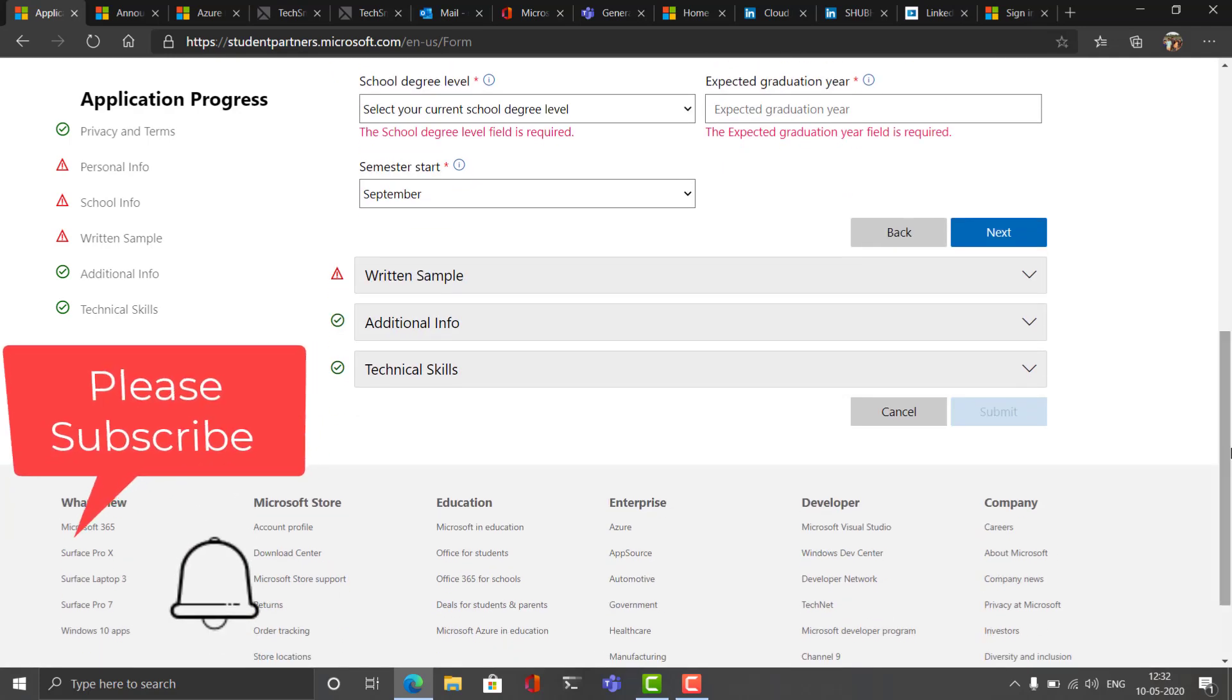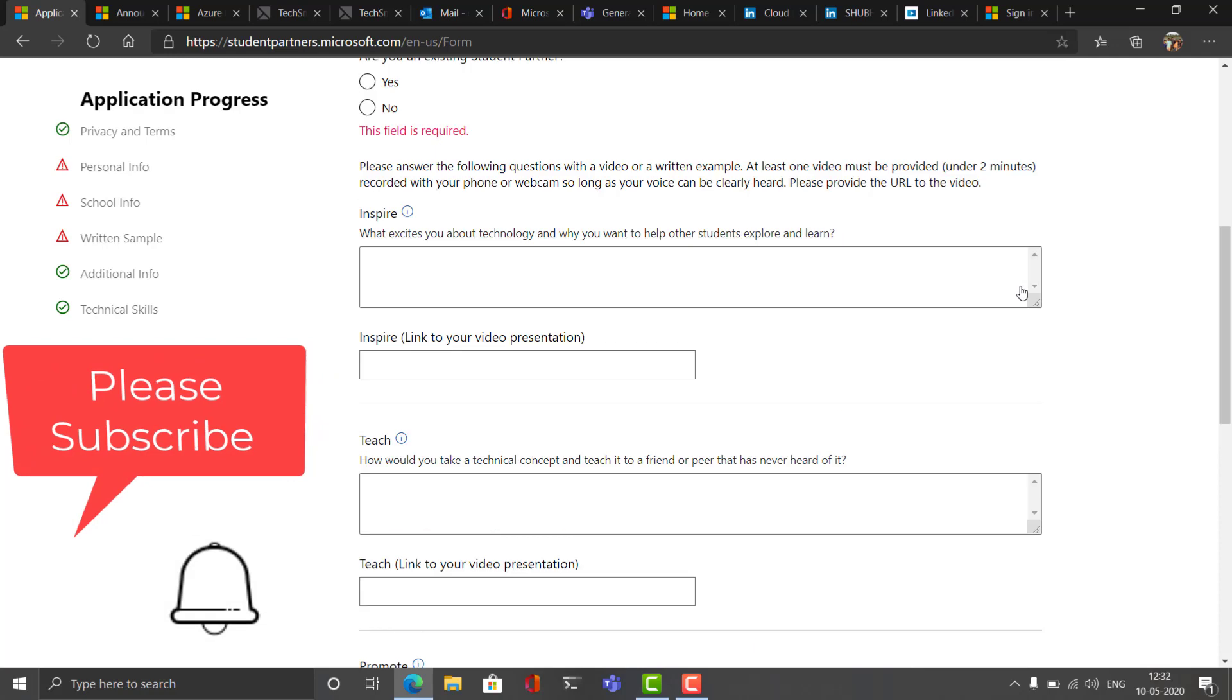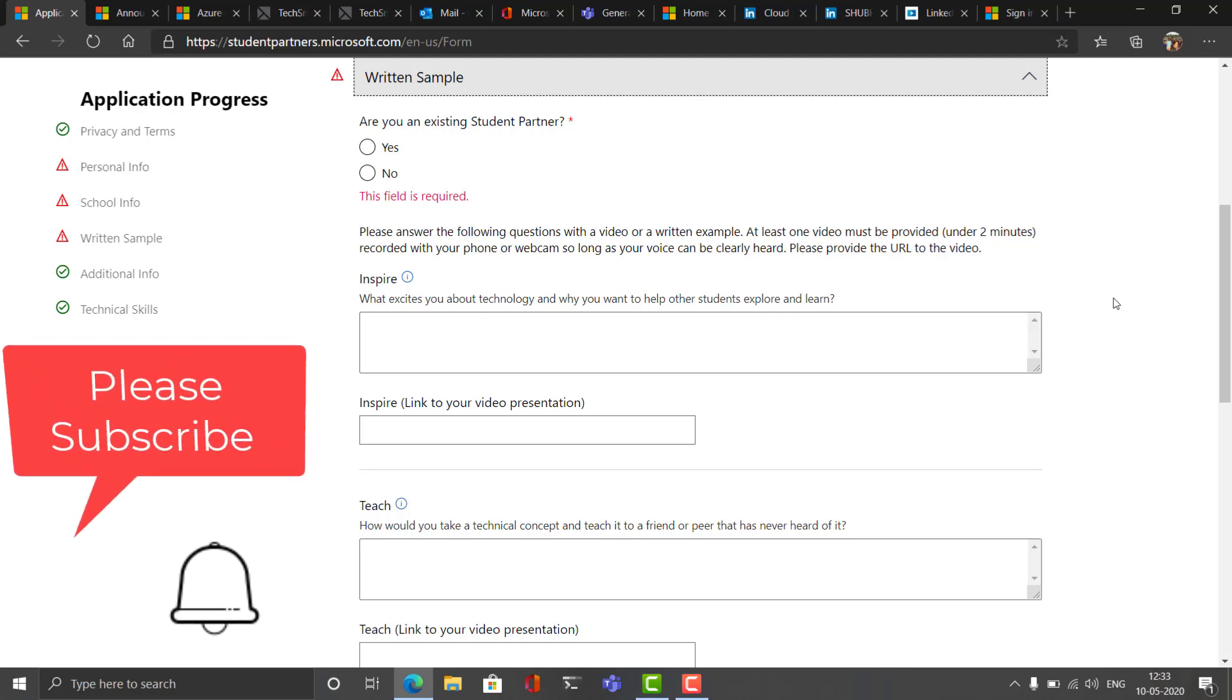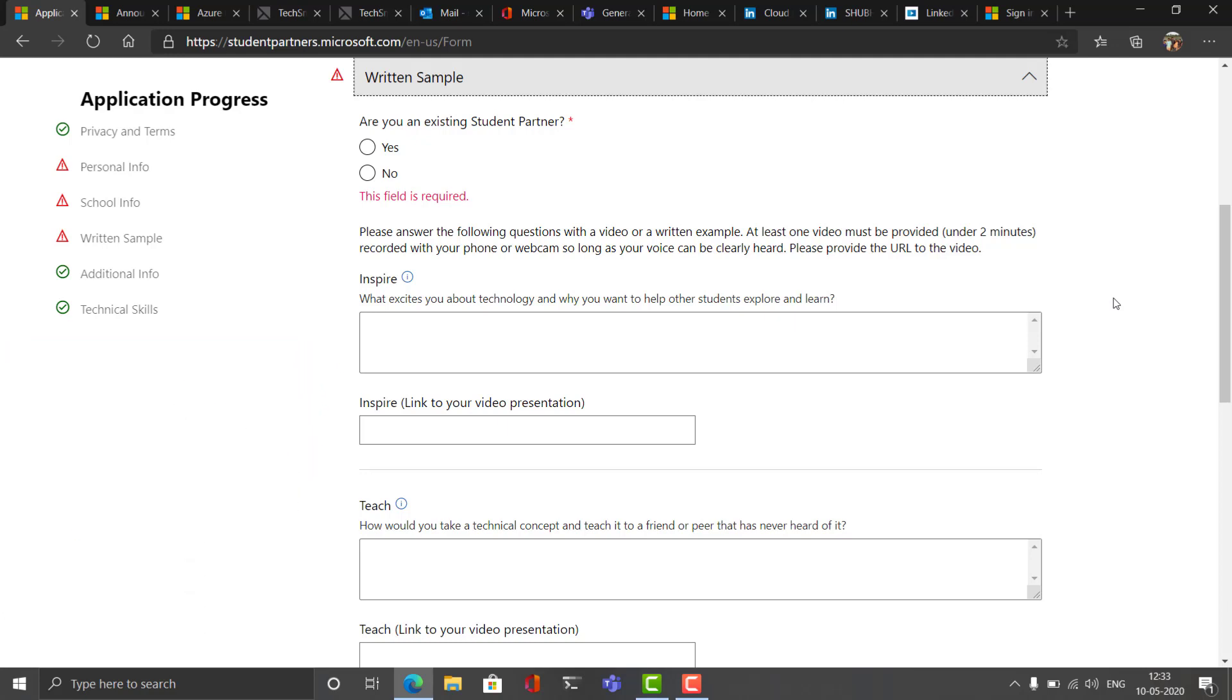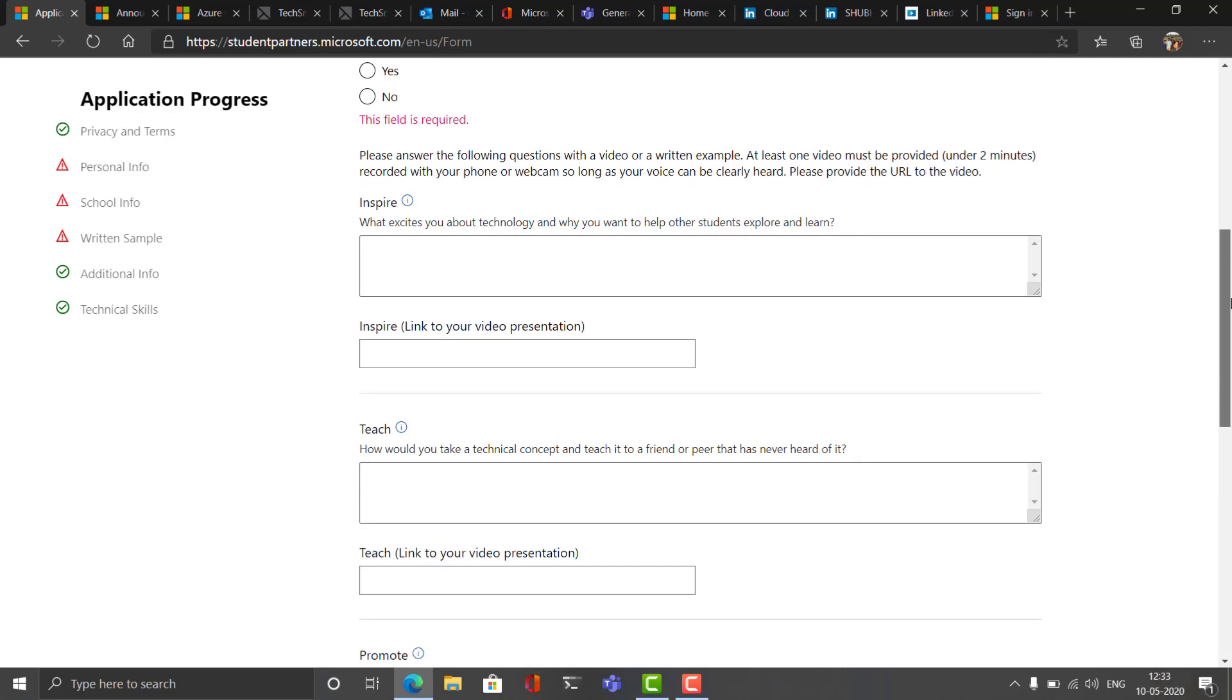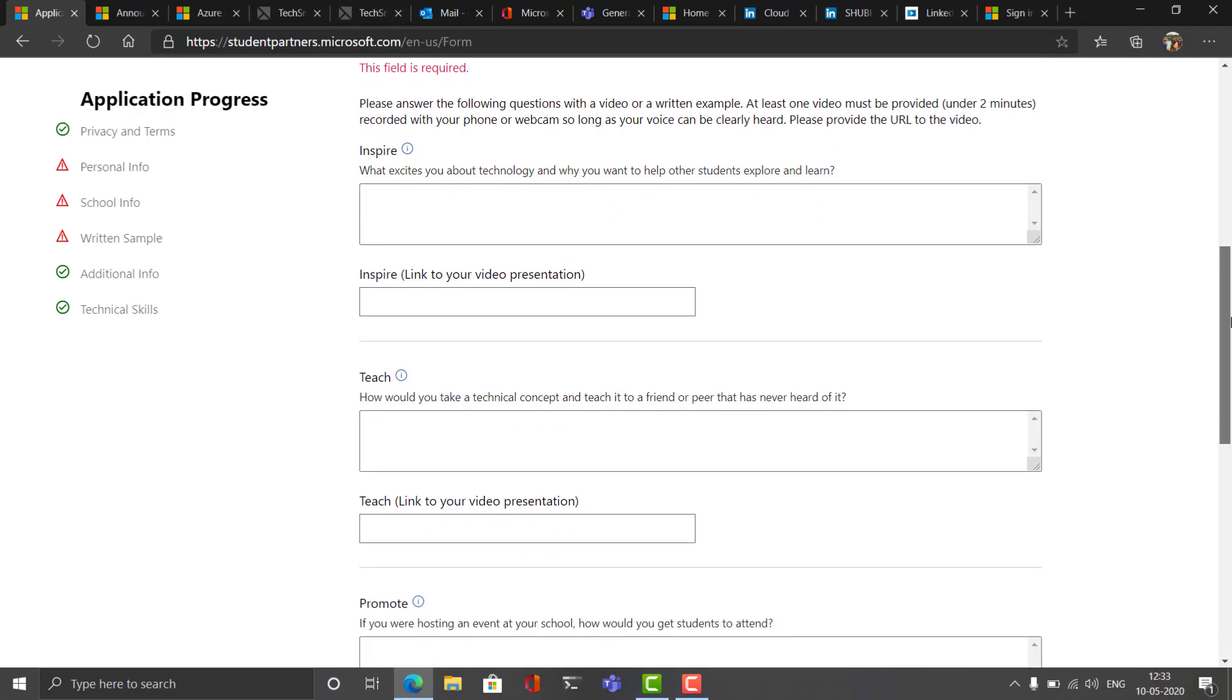After you complete this file, you have to write samples and this is the most important part of the application. This determines whether you are in or not, if you are selected for the Microsoft Student Partner program or not. So what I have done is I have created three videos for these three questions and added to this playlist, so whenever you apply for it, please go and watch those three videos that will really help you to get an idea about how to tackle these questions and how to answer. The three questions are based on the categories inspire, tech, and promote.